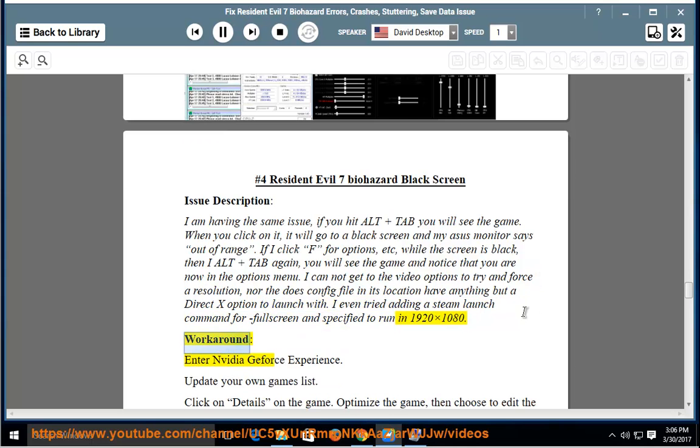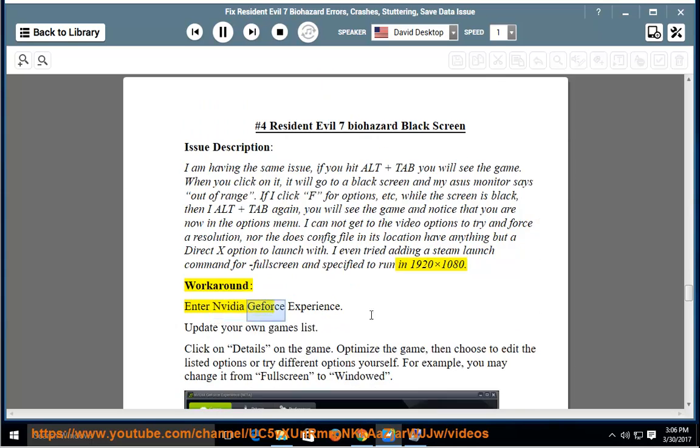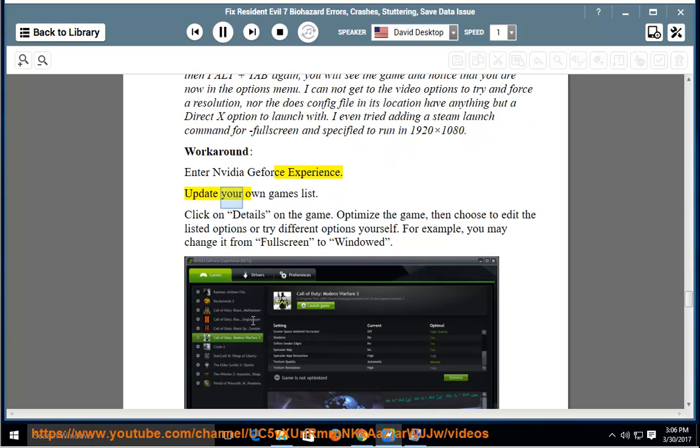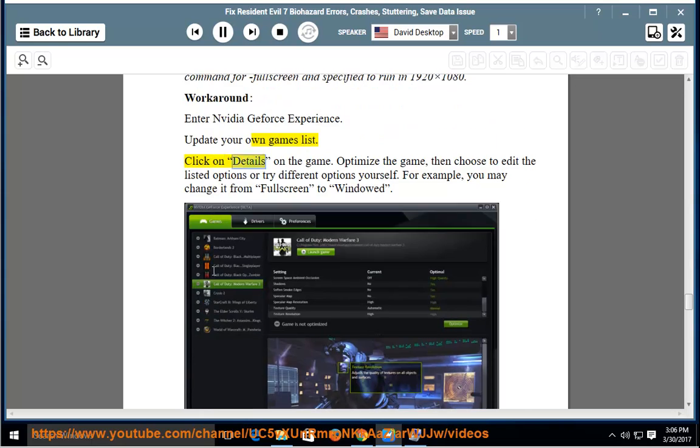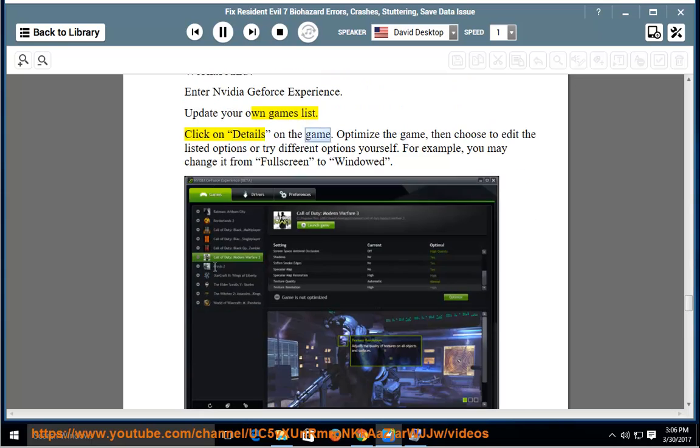Workaround: Enter NVIDIA GeForce Experience. Update your own games list. Click on details on the game.